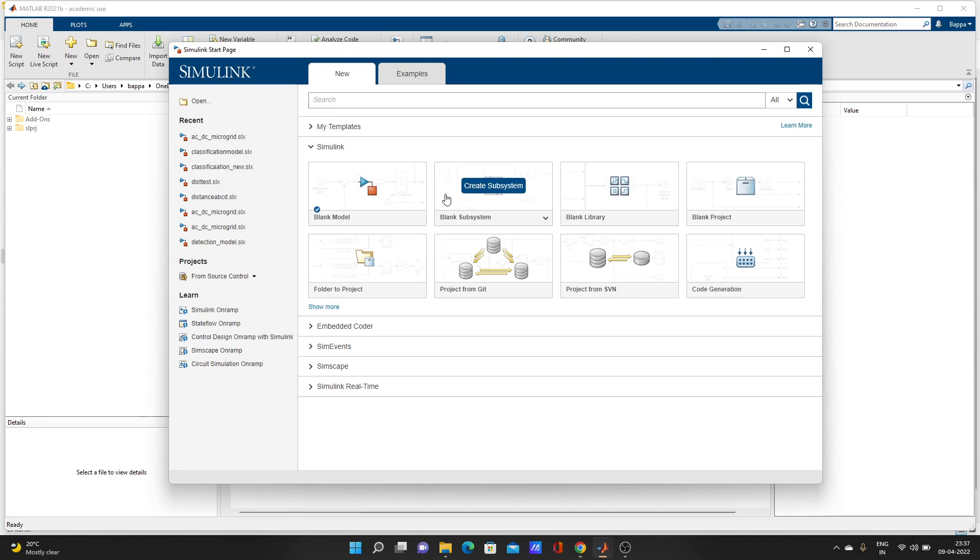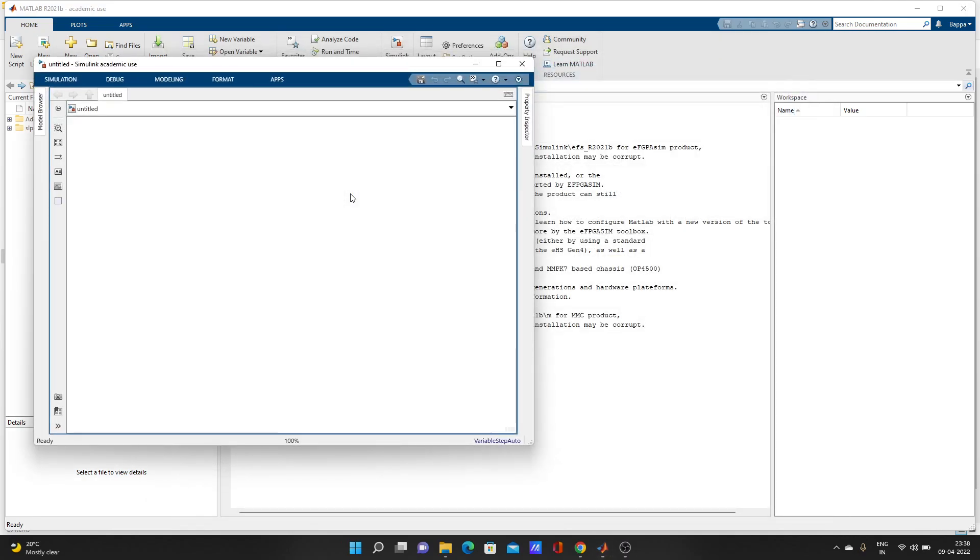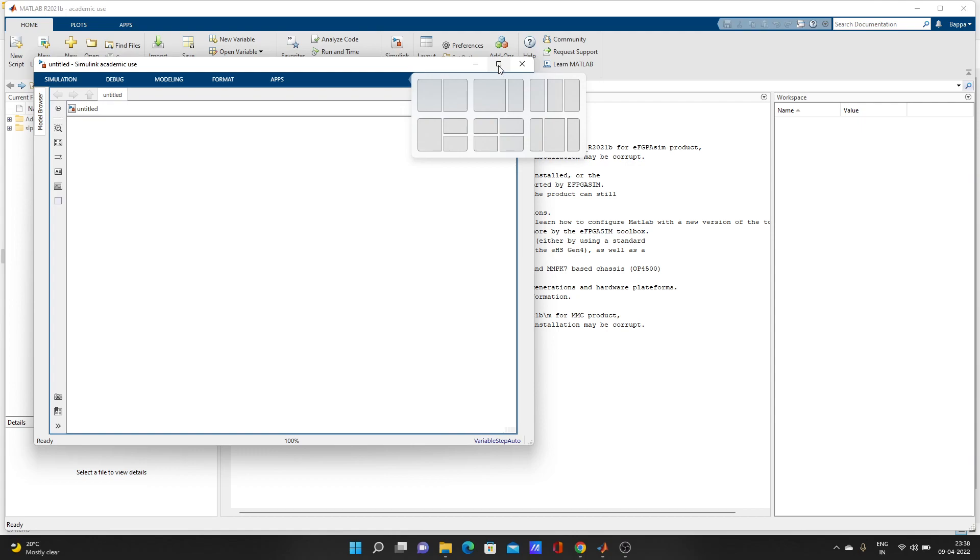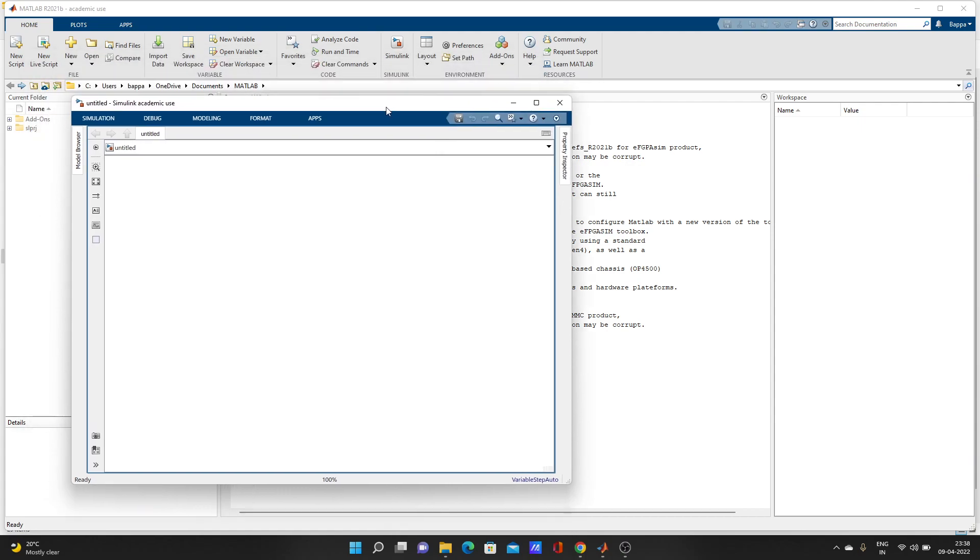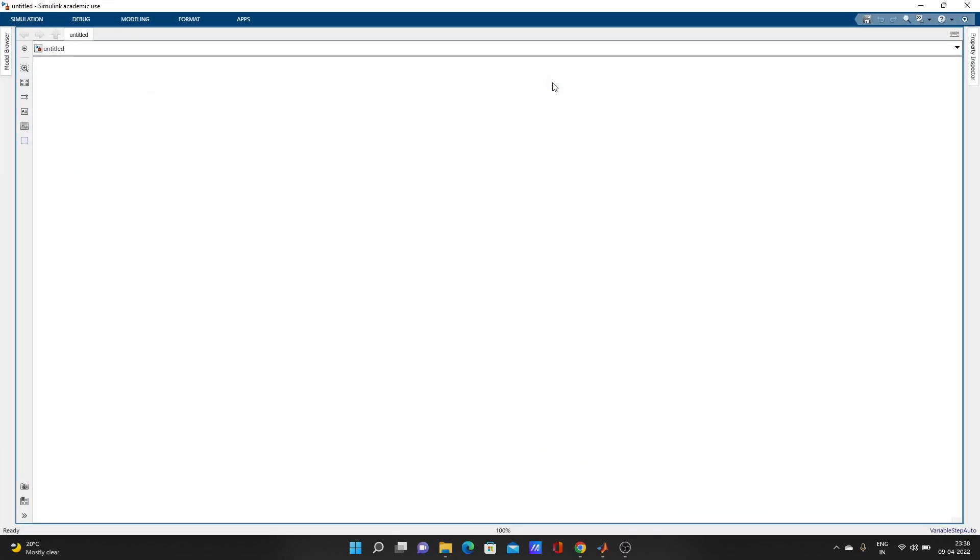Normally, if you are starting with MATLAB and don't have much knowledge about it, we usually create a blank model. Just click on the blank model.